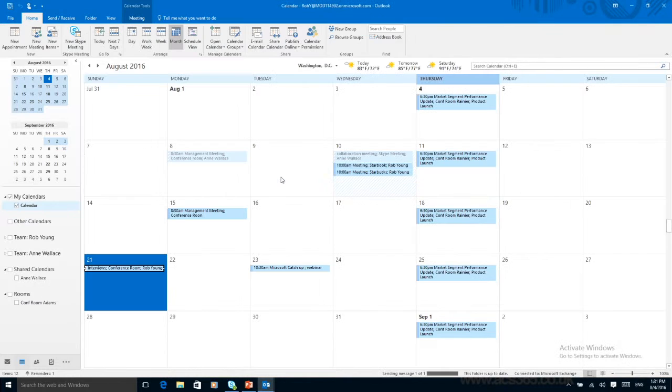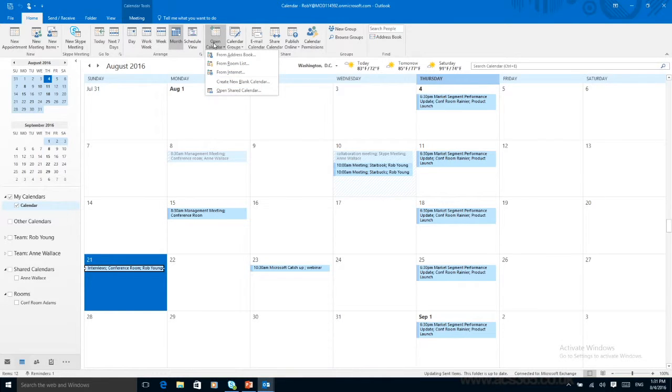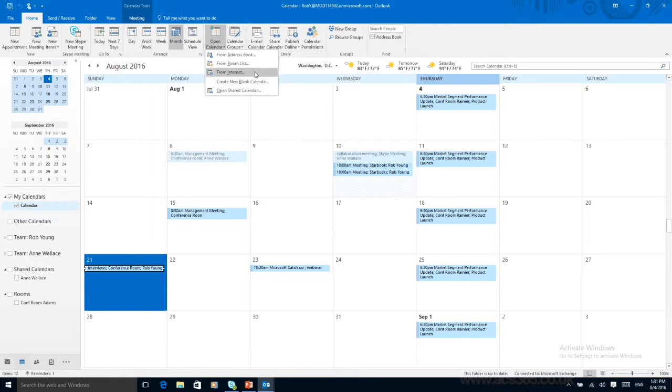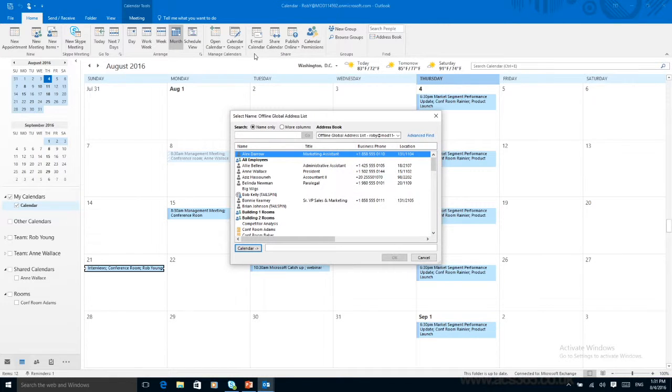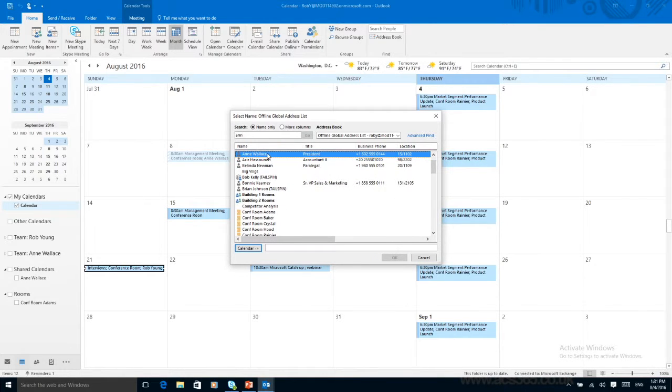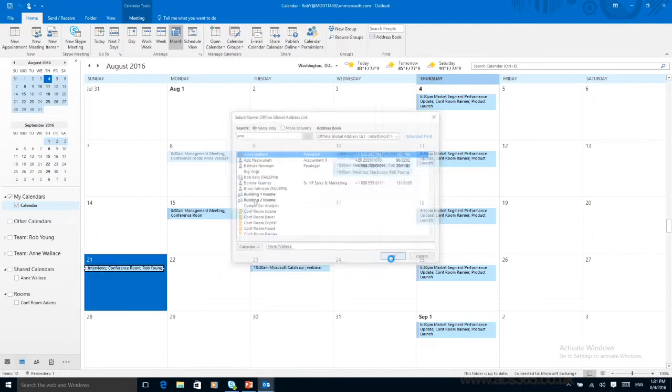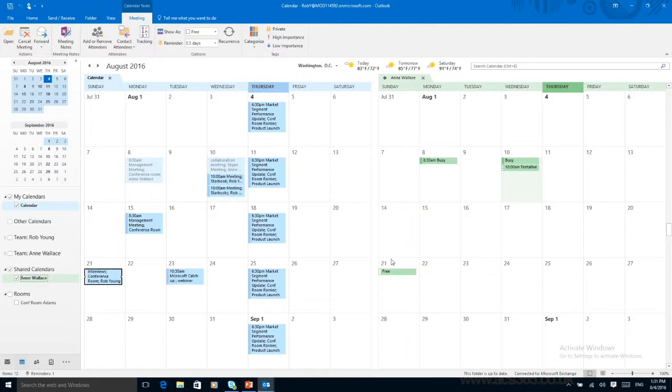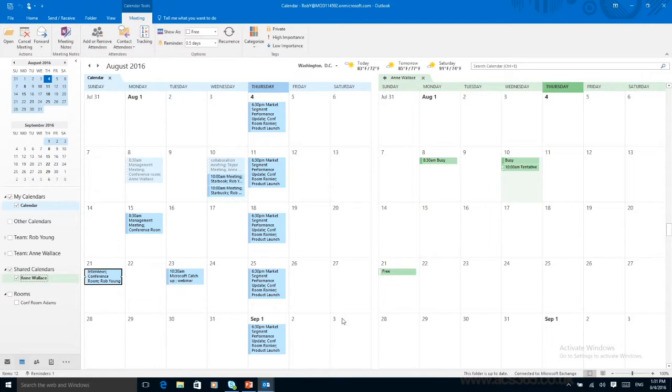We can also see other people's calendar. In here we can open a calendar and we can do this from address book, from room list or from the internet. At the moment we just want to see it from the address book. So I want to see Anne's calendar. So I can see Anne here. I press ok and we'll open the calendar next to mine. So I can compare our time that we have free and see where I could fit in a meeting.